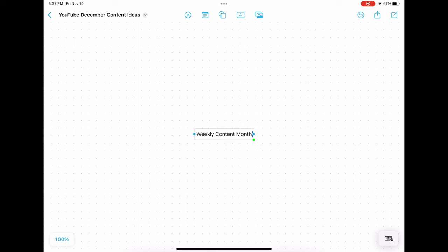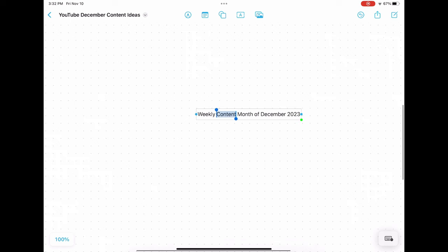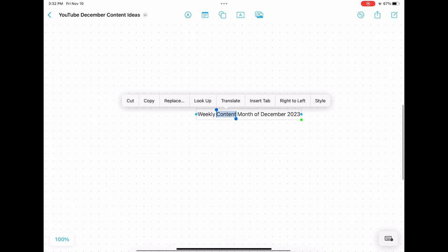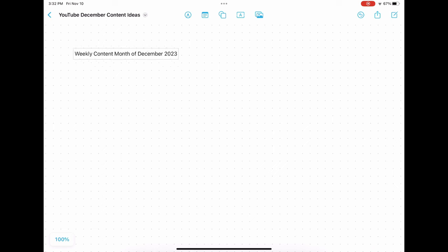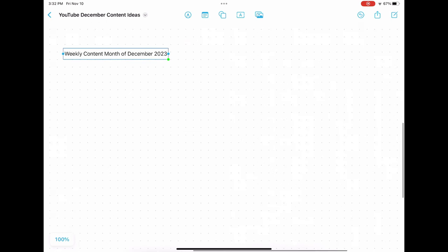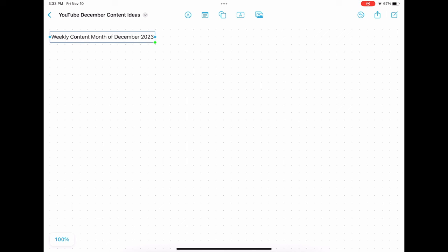The app's integration with multimedia elements enriches note-taking further, allowing for the inclusion of photos, videos, and audio clips directly within notes. Its accessibility is broadened through compatibility with other Apple devices, ensuring that users can access and edit their notes across their Apple ecosystem, whether on iPhone, iPad, or Mac.